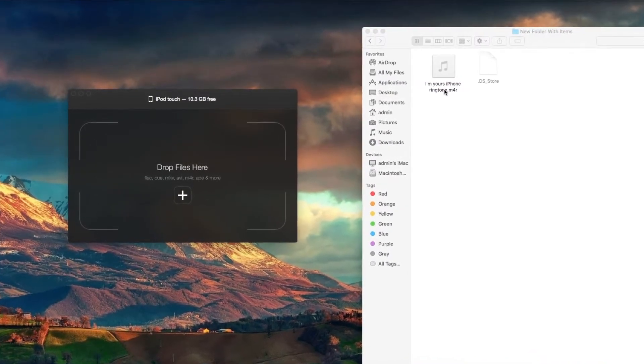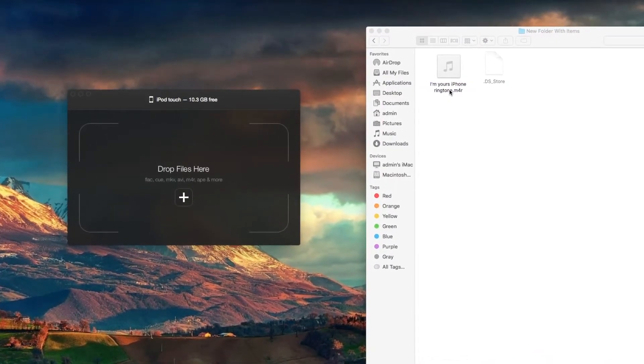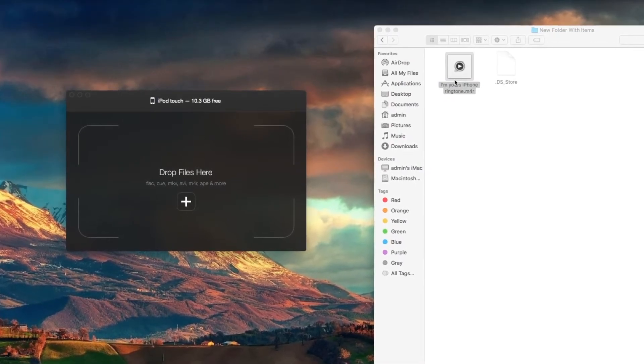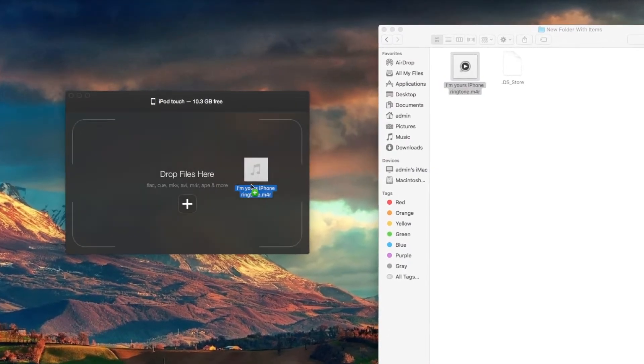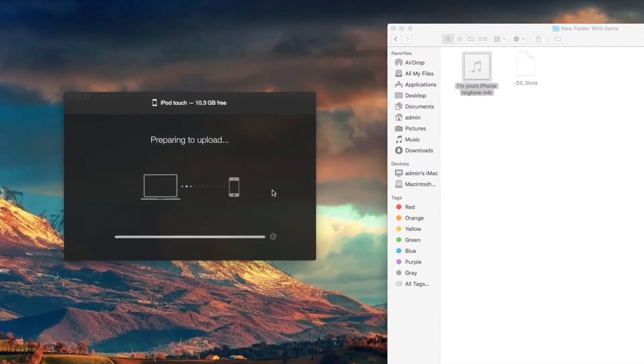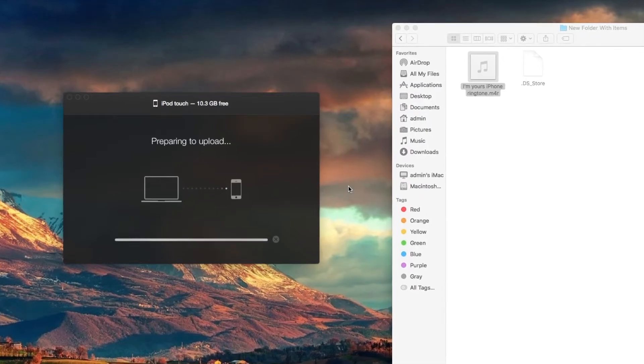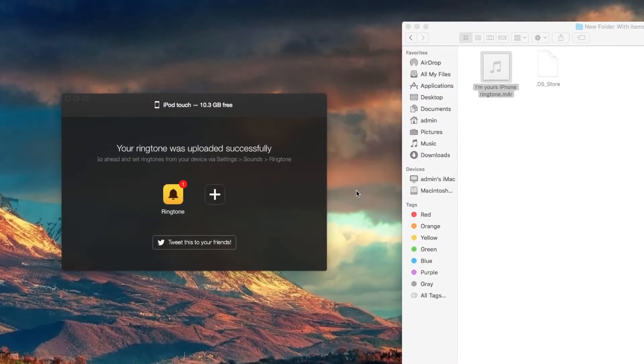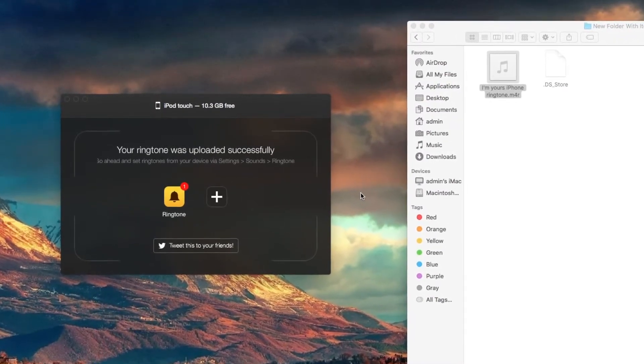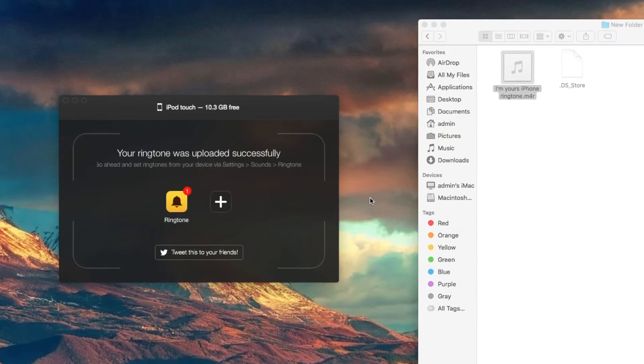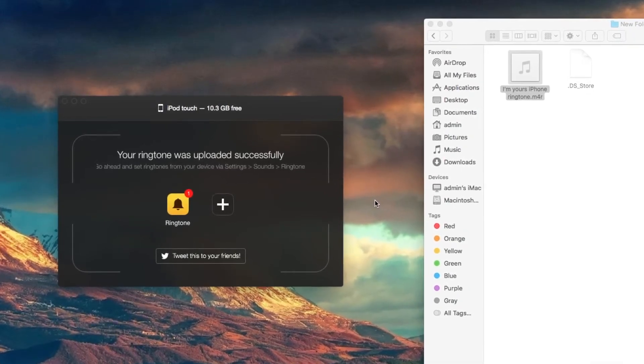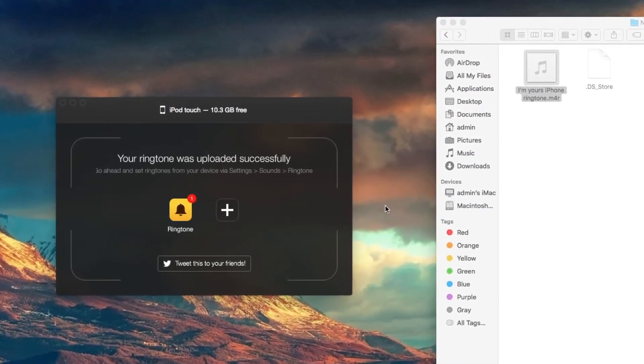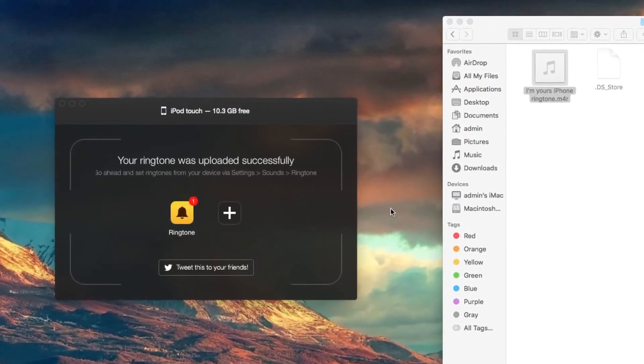I will now convert an M4R file and it is a ringtone. As you can see, I drag and drop this file into Walter and in several seconds we can easily find this ringtone in ringtones if we go to settings and then sounds on our device.